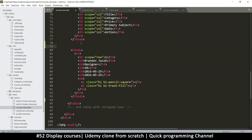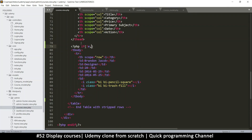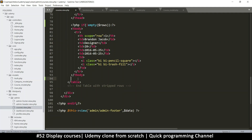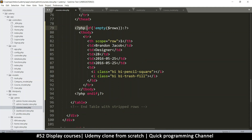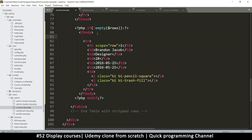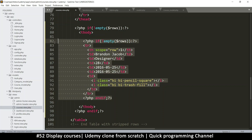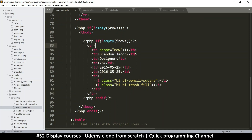Let's add an if statement: if not empty rows, then we're in business. I'll copy that closing tag and put it at the end, then move things inward. We don't want to loop through the whole tbody — we want to loop through each row to create more rows. So put a foreach inside the tbody and move everything over.